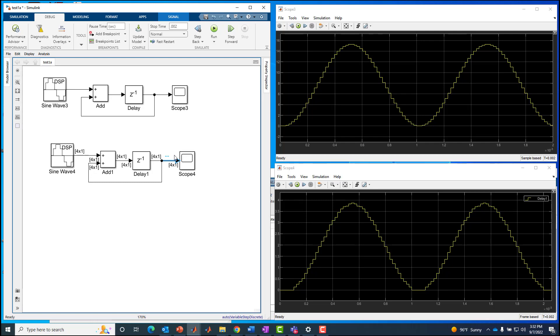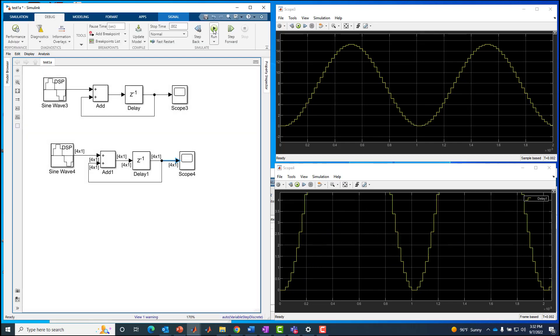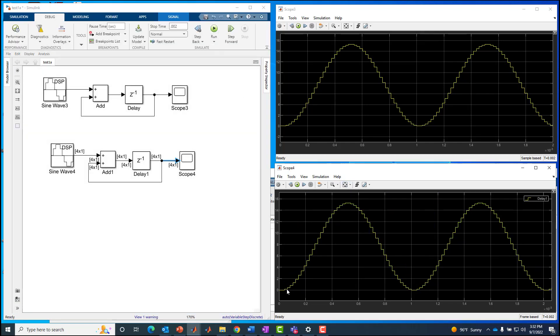In order to get different processing results, you have to run again. To get different visualization results, you don't have to run again. You can just change the setting on the scope. So let's run it again. And now we'll see that the two are the same.